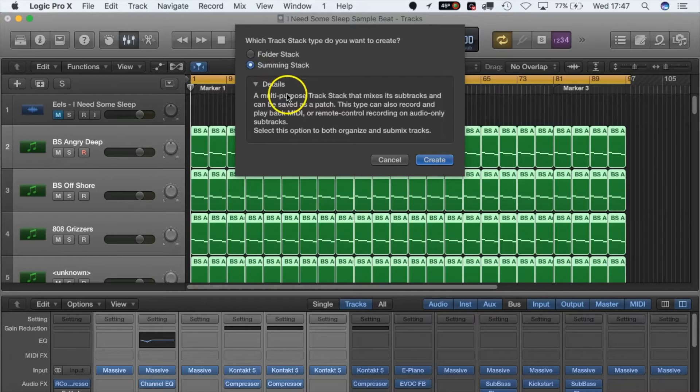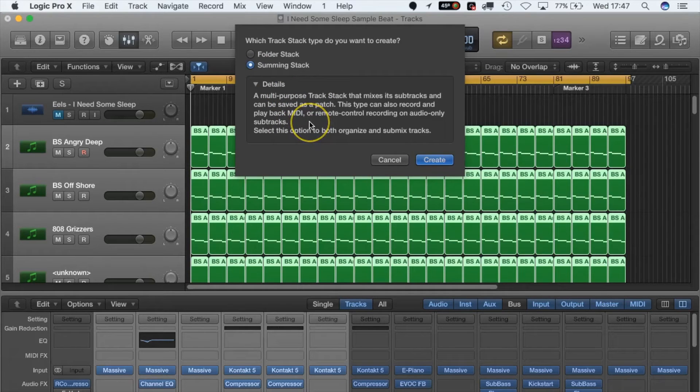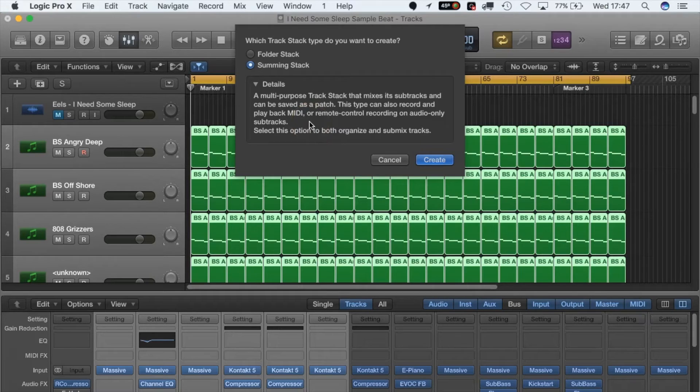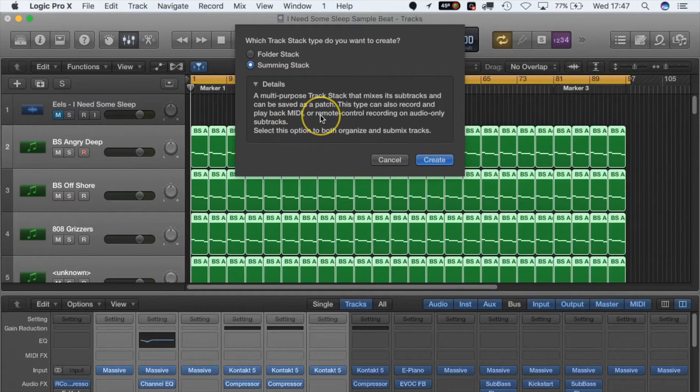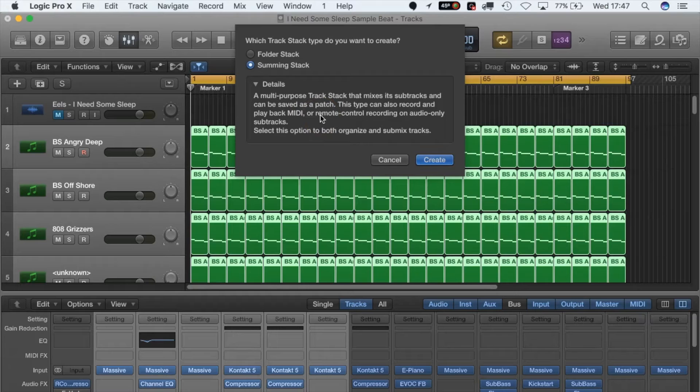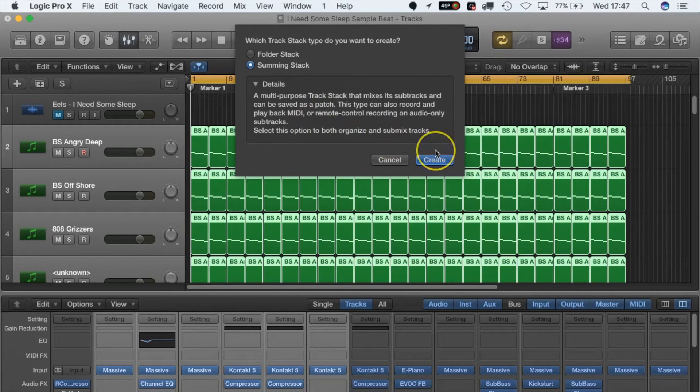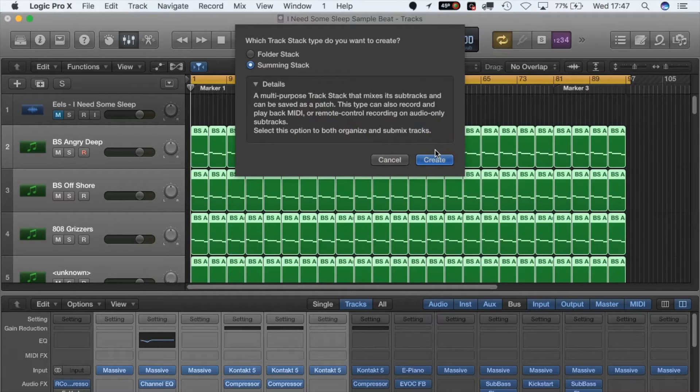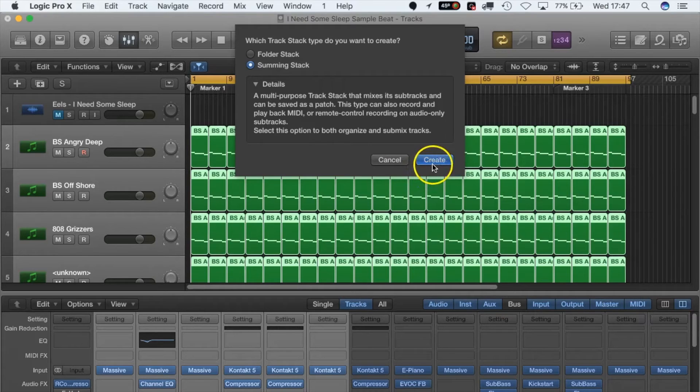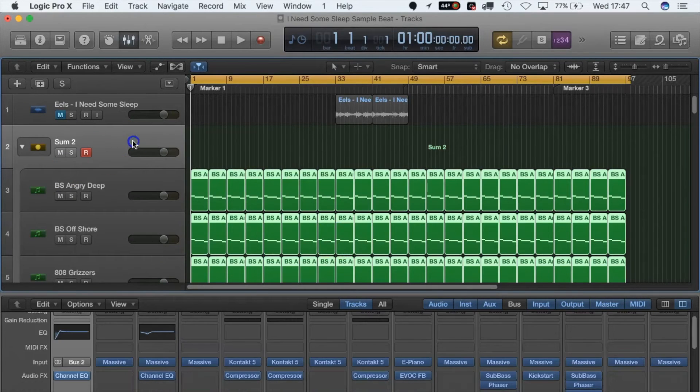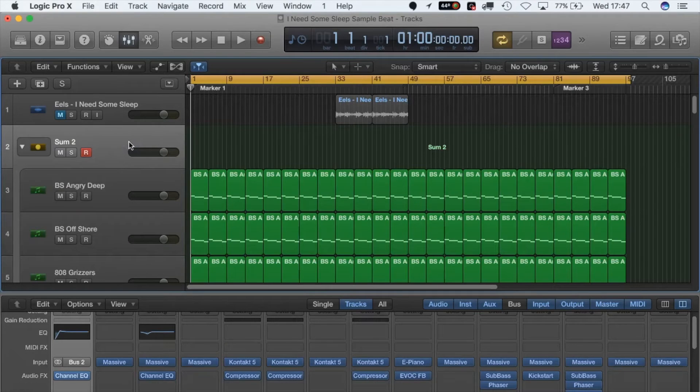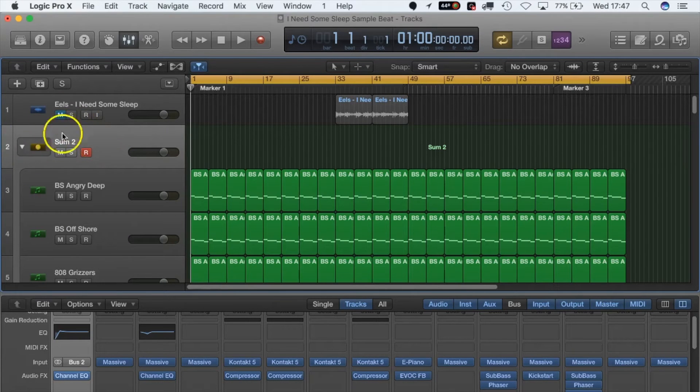But if you do want to do that, that's what a summing track is for. A summing track is a multi-purpose track stack that mixes its sub-tracks and can be saved as a patch. It's a really great way of creating sub-mixes. So if we create that, this is a summing track. When we hit that, we've got this option that pops up here, which is a sum track. Think of this as a master track for your track stack.